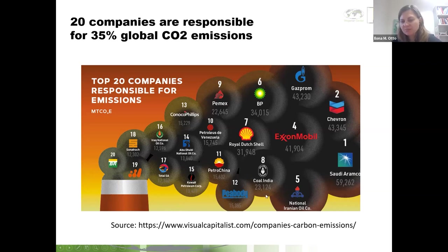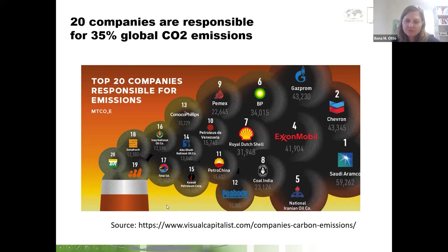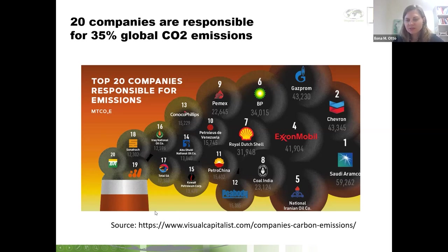It's not only about individual lifestyles — if you look at emissions that can be linked to different companies, it's similar: there are large inequalities. This figure shows that 20 companies are responsible for 35% of global CO2 emissions, primarily in the oil and gas sector. Most of those companies belong to national states, and national states are the signatories of the Paris climate agreement. In theory, national states should be able to control those companies — in practice it's a bit different, but still it's not so many companies.